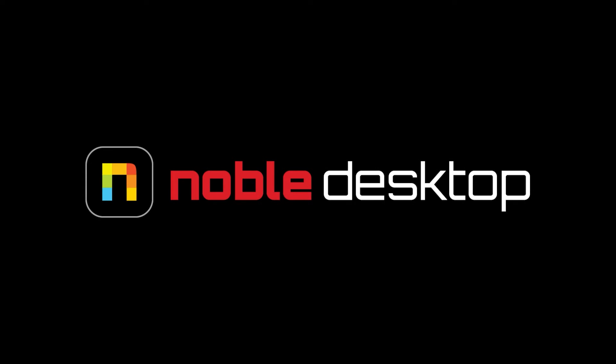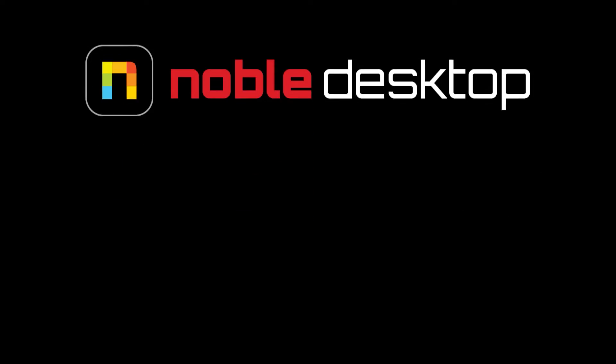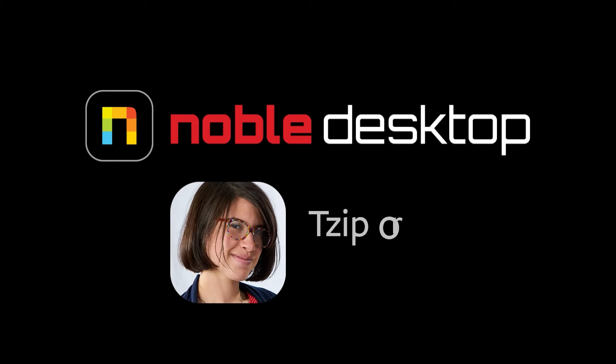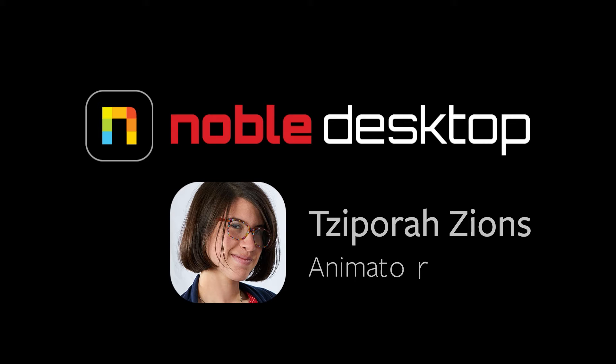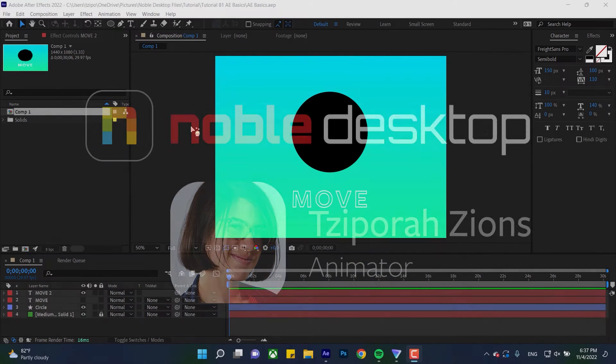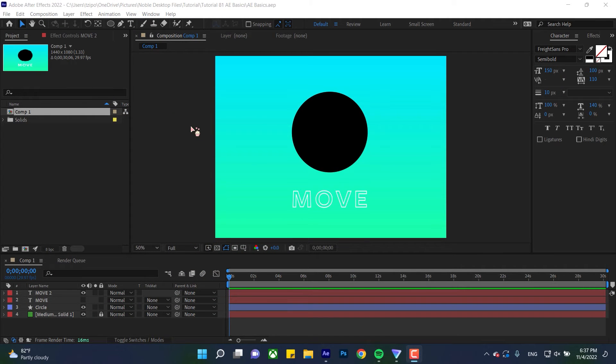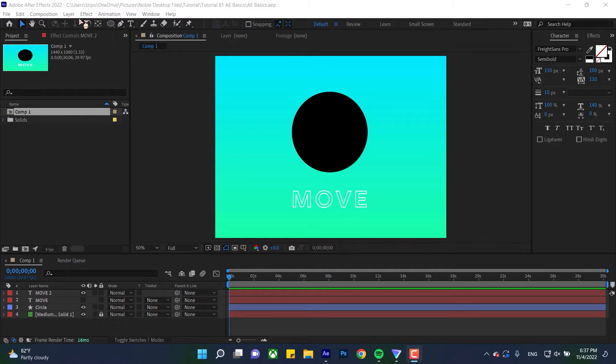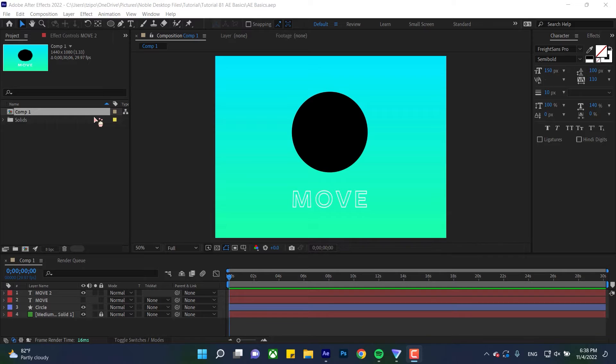Hey everyone! We're going to be using the basic transform tools in Adobe After Effects, so that means the select, rotate, and pan behind tool. That just means clicking and using each of these tools up here, seeing what they do, and I'll also mention the keyboard shortcuts for each.